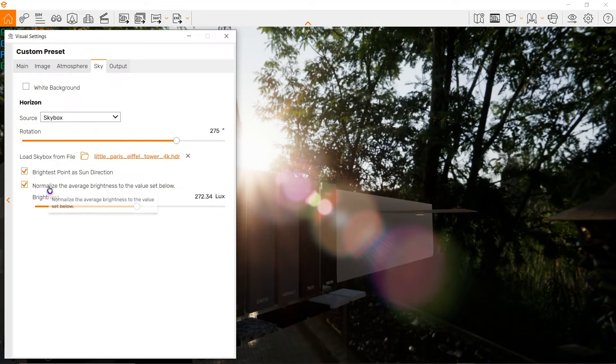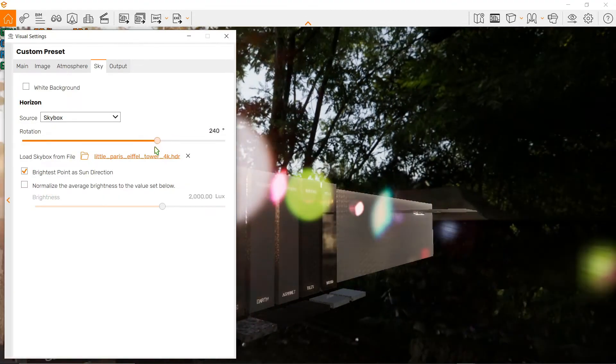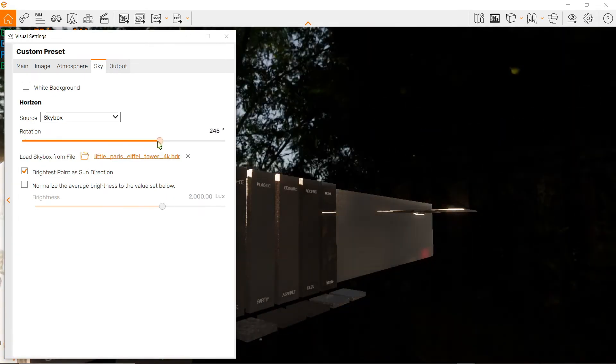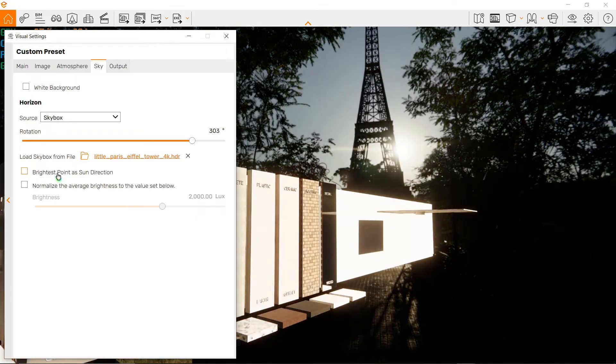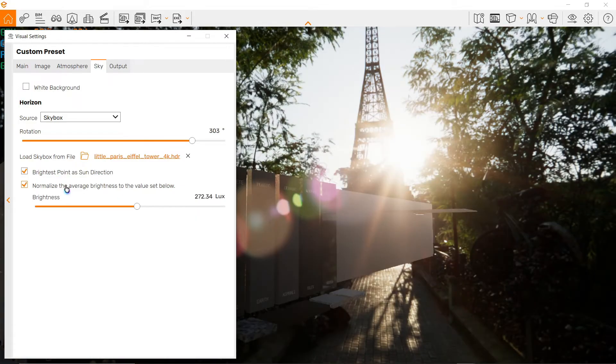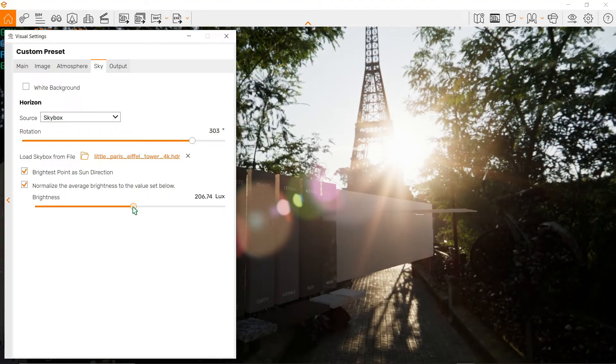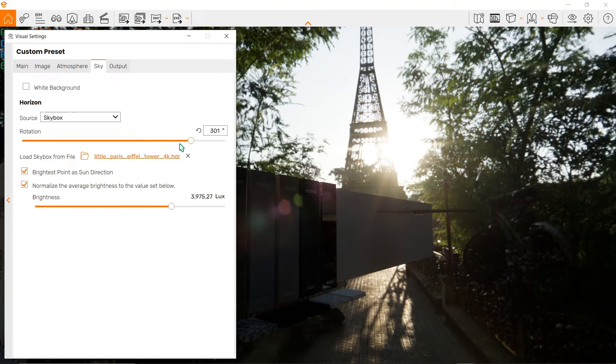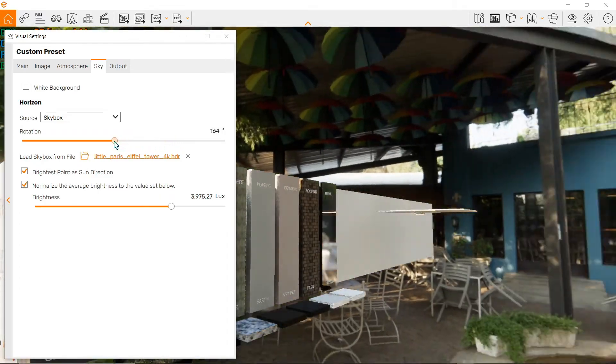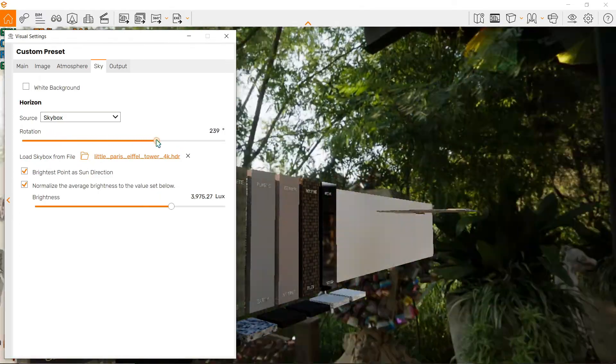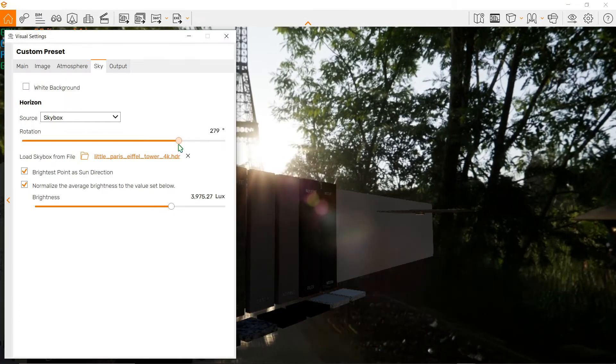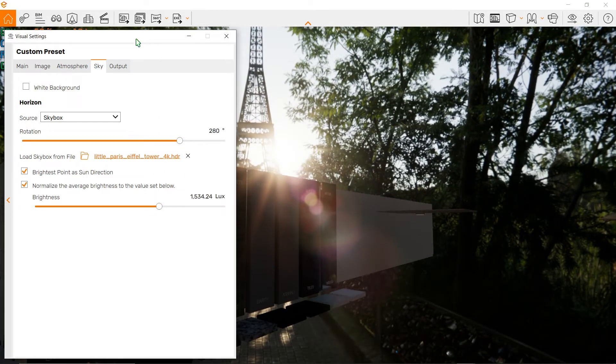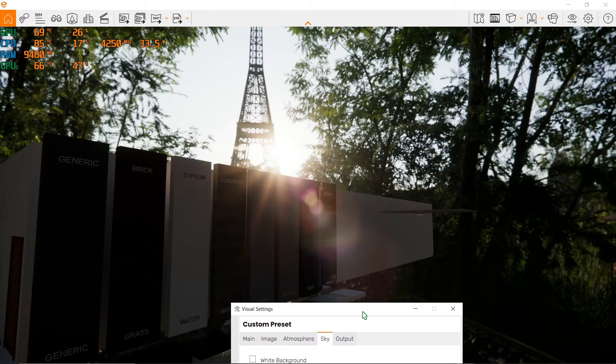We can also play around with the normalized average brightness and change the brightest point as sun direction. But I usually have this ticked on and this as well, and just change around the lux or the illumination as I see fit depending on the scene I want. Now let's give it a try and look for a better view - but I think this is actually the better one. There, now it looks a little bit better, doesn't it?